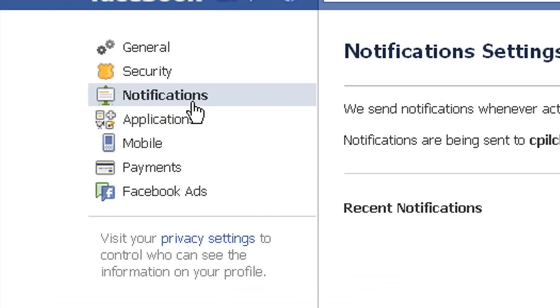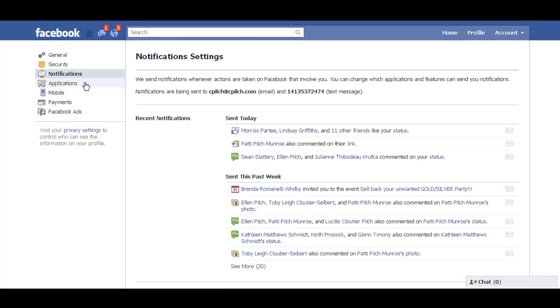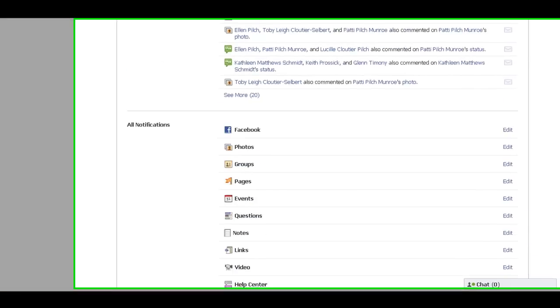See this setting right here called Notifications? This is a very important one. Slide down.